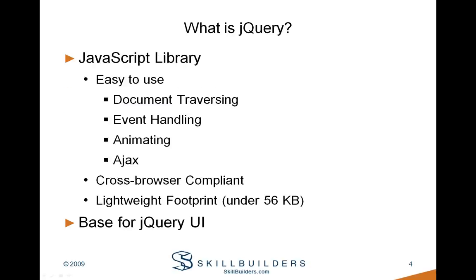So what is jQuery? jQuery is really just a JavaScript library. In fact, it's one of many JavaScript libraries available for use today. JavaScript libraries are intended to make JavaScript easy to use. Complex tasks such as document traversal, event handling, animations, and AJAX are made much easier when using a JavaScript library.